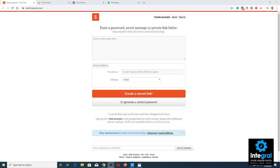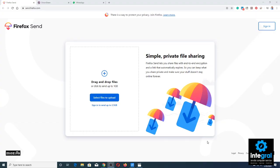So OneTimeSecret is a great way to make sure whatever you want to send secretly, you can do so. Another option is within a popular browser — Firefox has Firefox Send, and it's really easy to use for sending files.